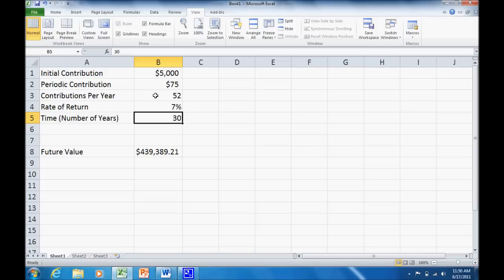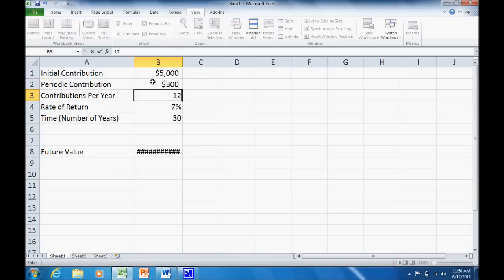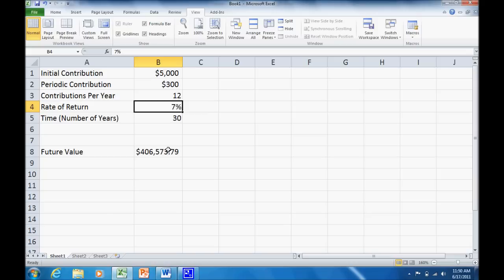What if instead of saving per week, I want to save so much per month? So I want to save $300 every month. Now there's 12 periods per year, $406,573. Now I want to go back real quick.